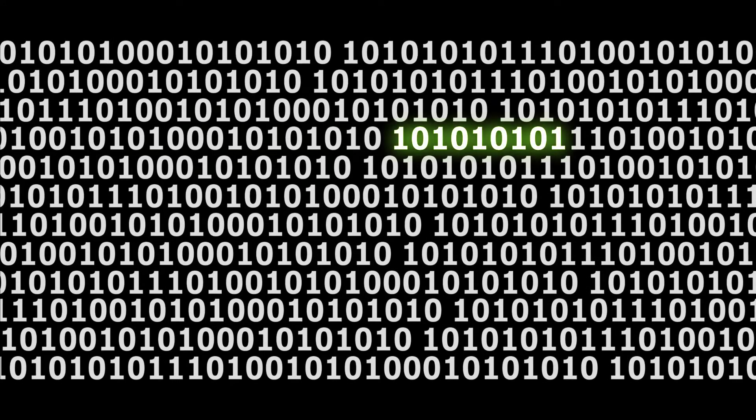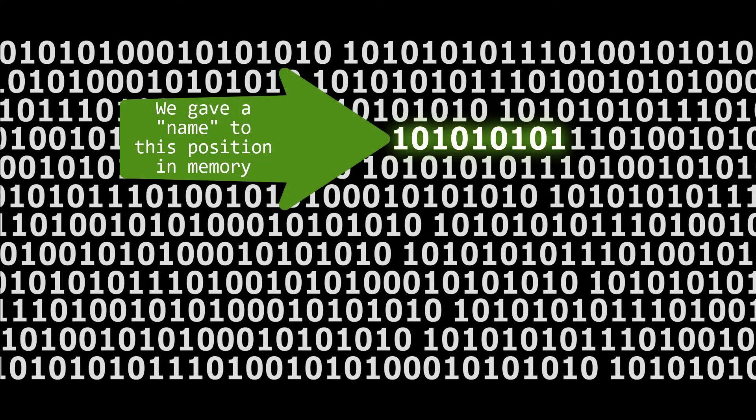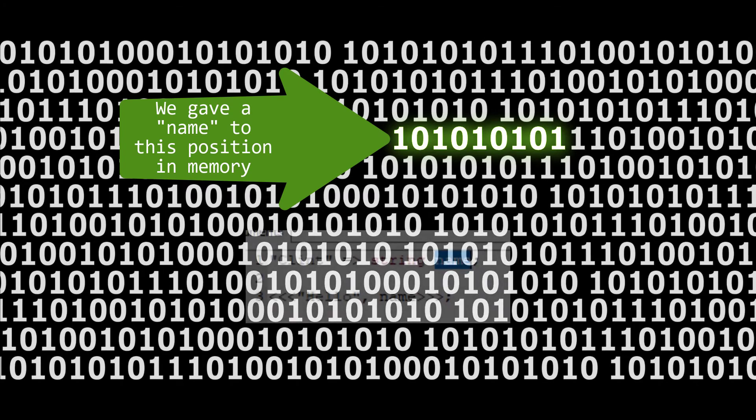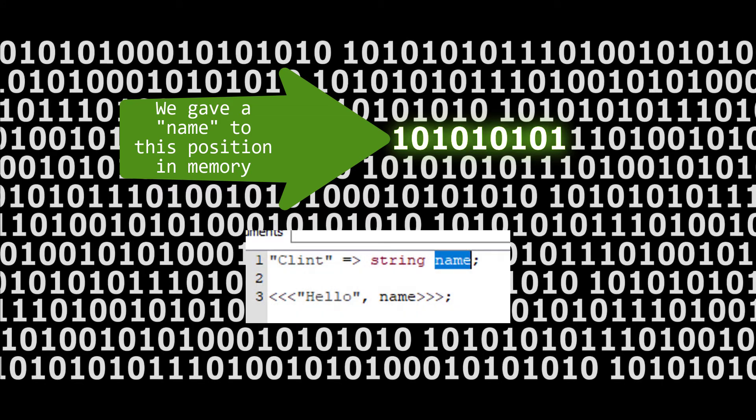If you try to imagine your computer's RAM as a big set of chunks of memory or little boxes full of memory, then you can give a place in that memory a name and then you can refer to it later and that's called a variable. So what we did here is we named a piece of your computer's RAM name, and when we go back to it later we want to use the word name as a sort of signifier for that variable.